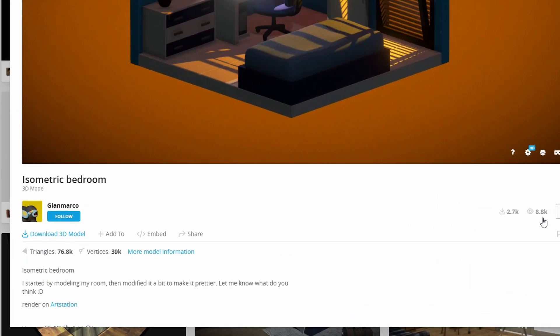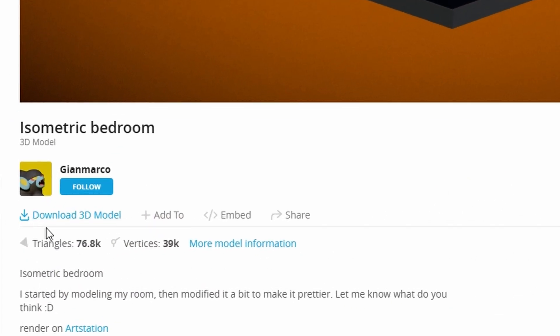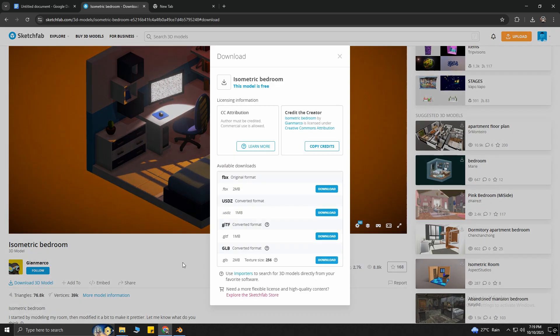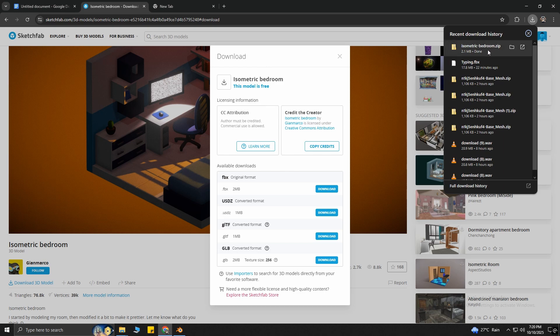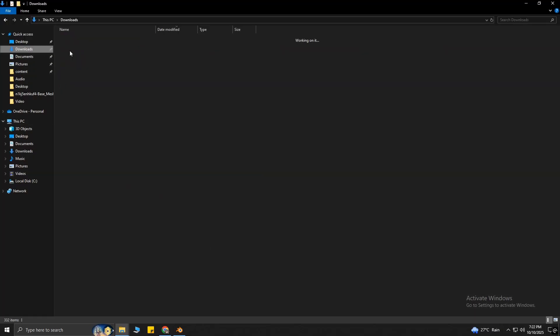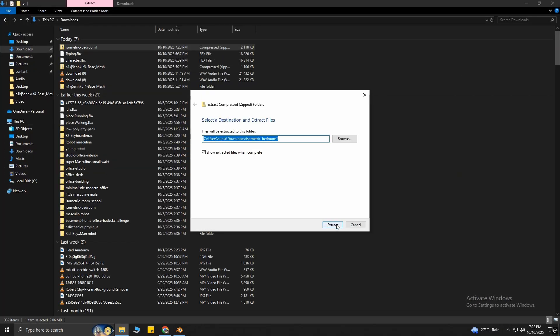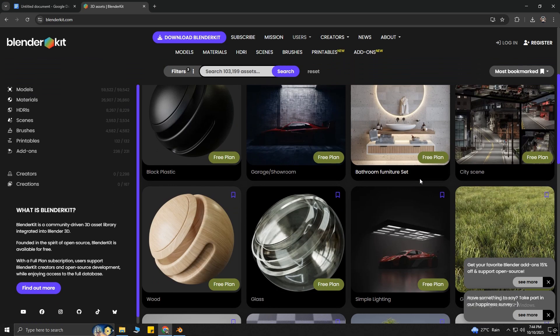You will see Download 3D Model down here for the ones that are free. Download it, and make sure you select the FBX format, because this is one of the best formats for 3D models. After the download is finished, you need to extract the folder. Okay, now, lastly, we need to download another thing called Blender Kit.